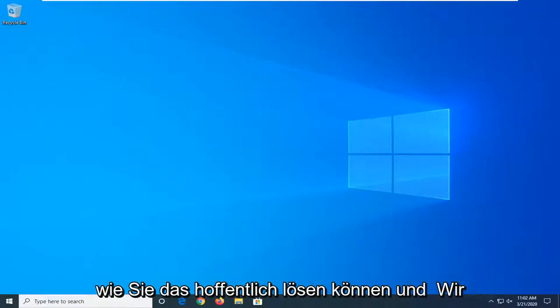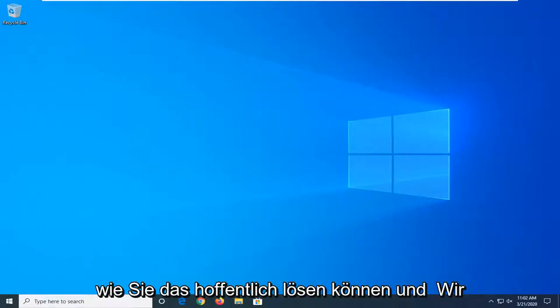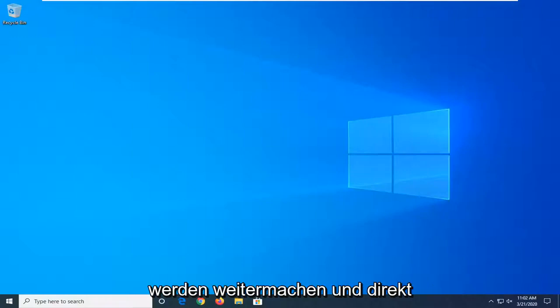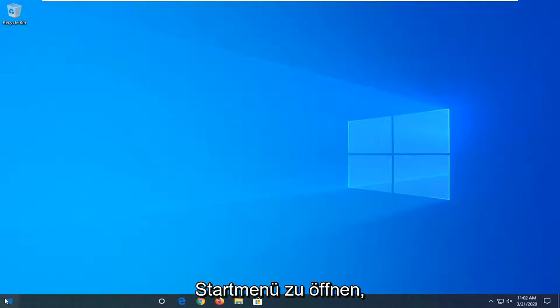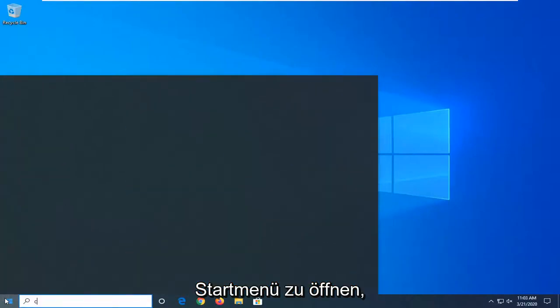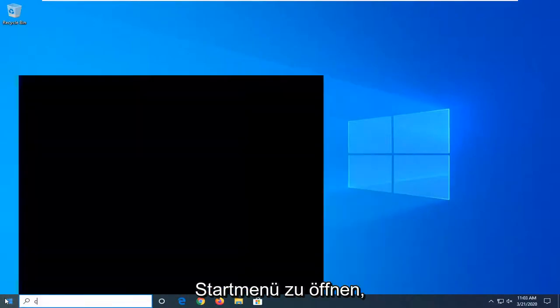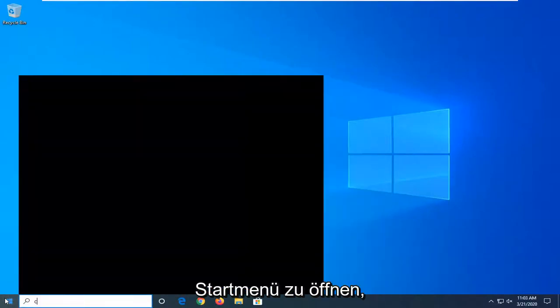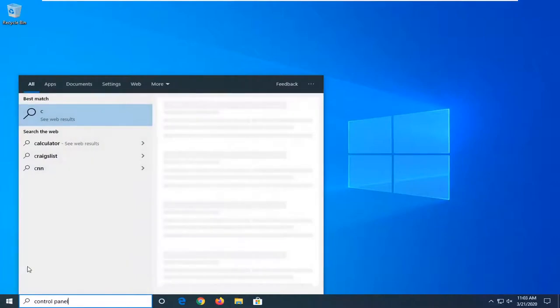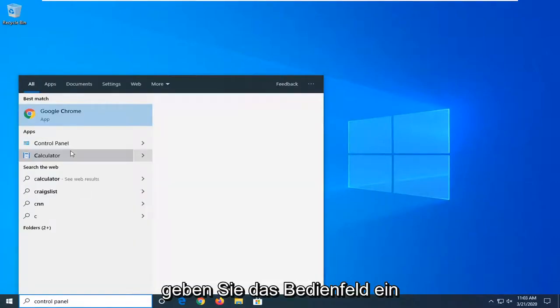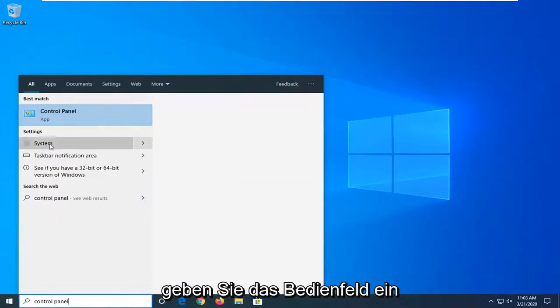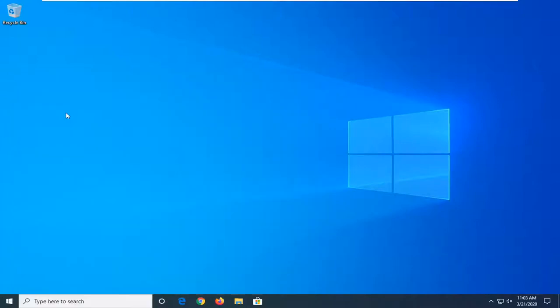I'm going to show you how to hopefully resolve that and we're going to jump right into it. We're going to start by opening up the start menu, type in control panel. Best match should come back with control panel. Just give it a moment and you want to select that to open it up.